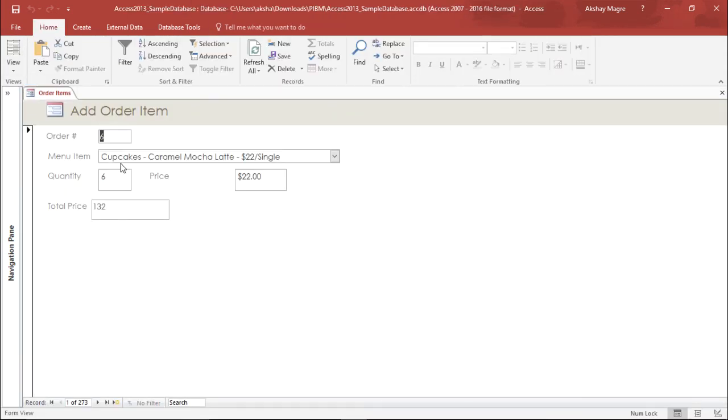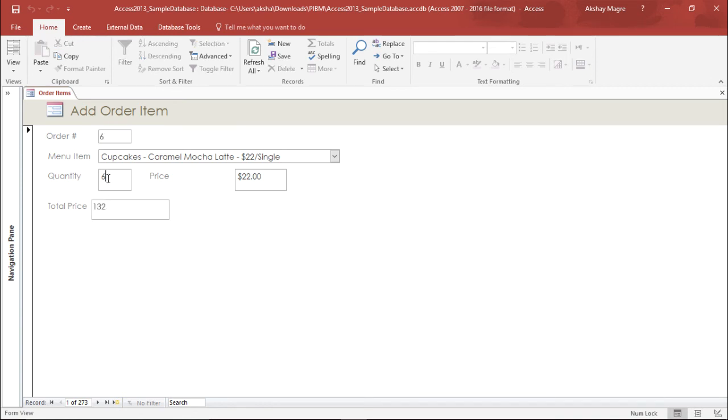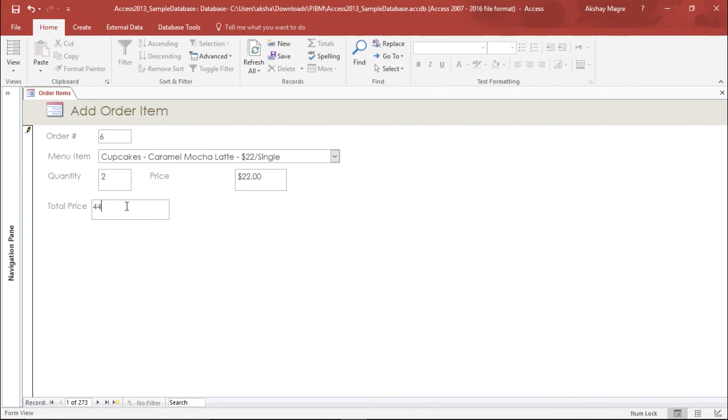Now if I order six quantity of the cupcake which each will cost me 22, it will give me a total of 132. Let's go ahead and change the quantity. Now let's say I want to order two quantities so it should come to a total price of 44. I'll simply hit enter. So here you go, you have the price.